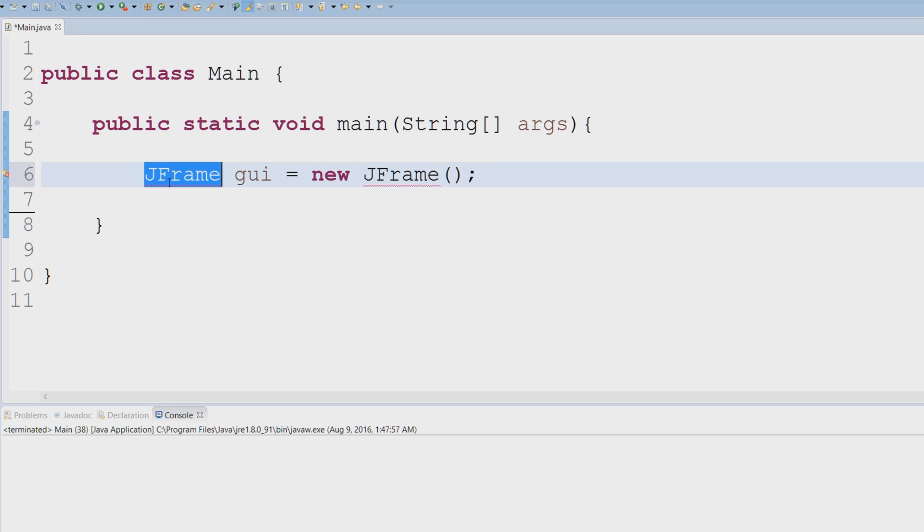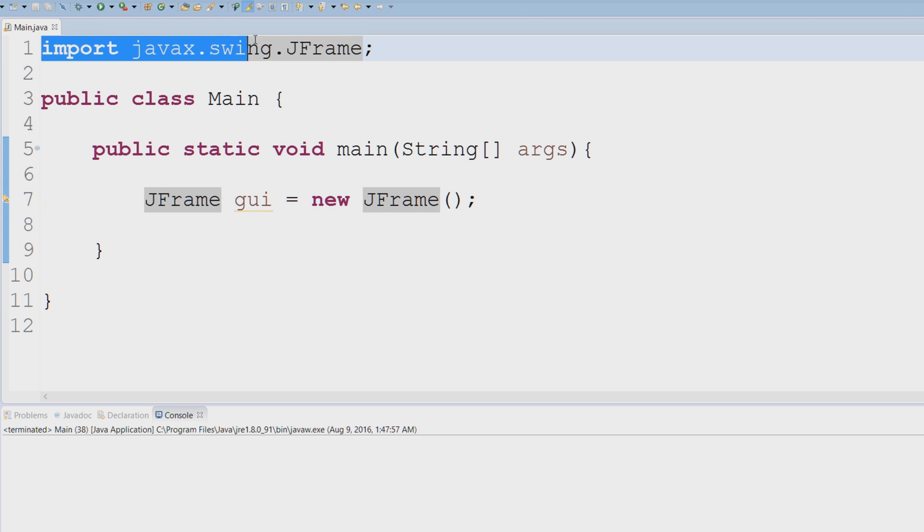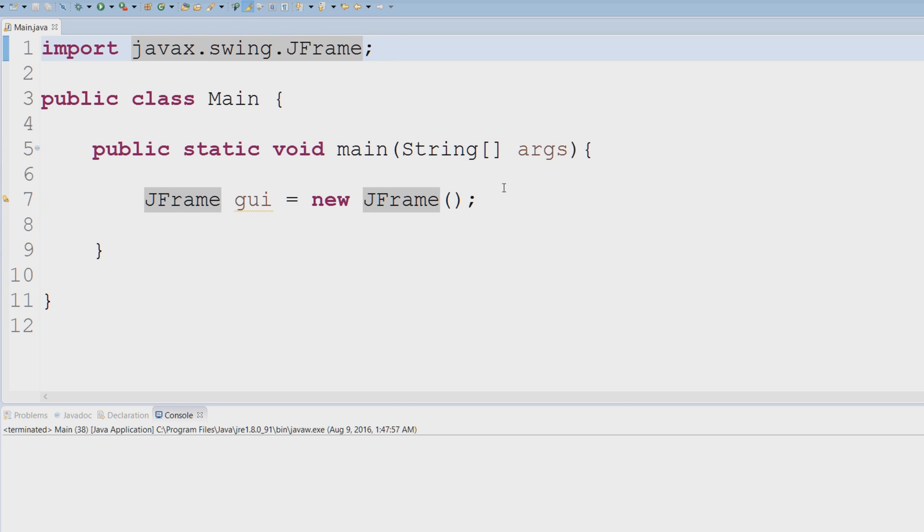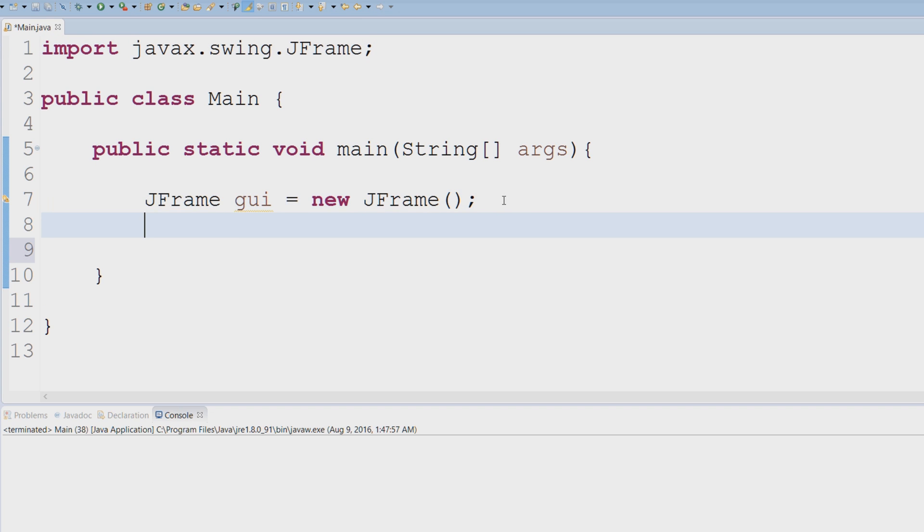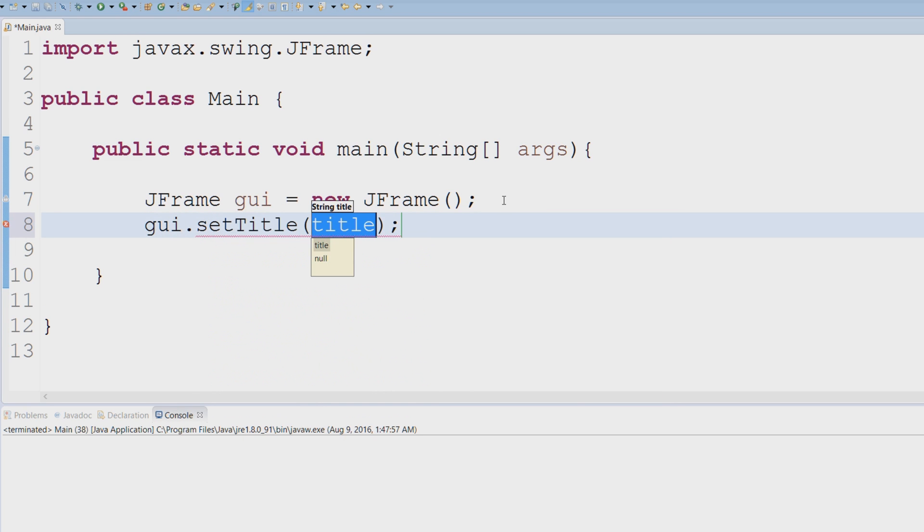Now we're going to have to import this JFrame class, so Ctrl+Shift+O, and you can see that Eclipse actually imported the class for us. Now there's a couple of things we're going to have to set up. We could say GUI.setTitle because I want my GUI application to have a title, so I could